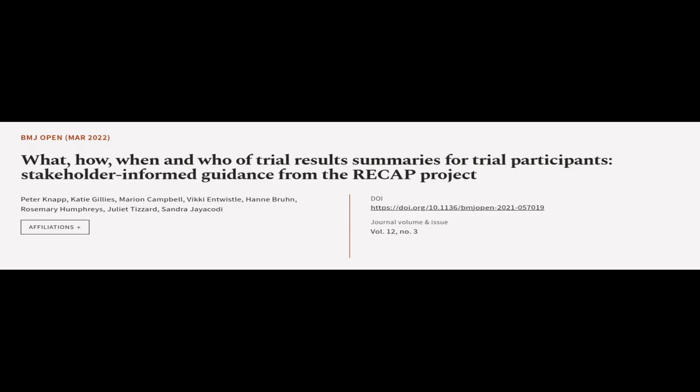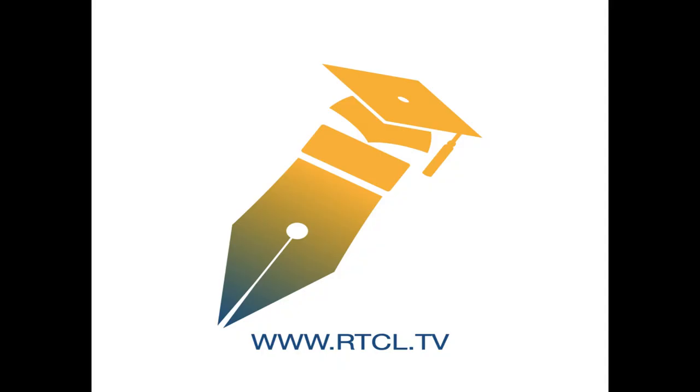This article was authored by Peter Knapp, Katie Gillies, Marion Campbell, and others. Wearearticle.tv, links in the description below.